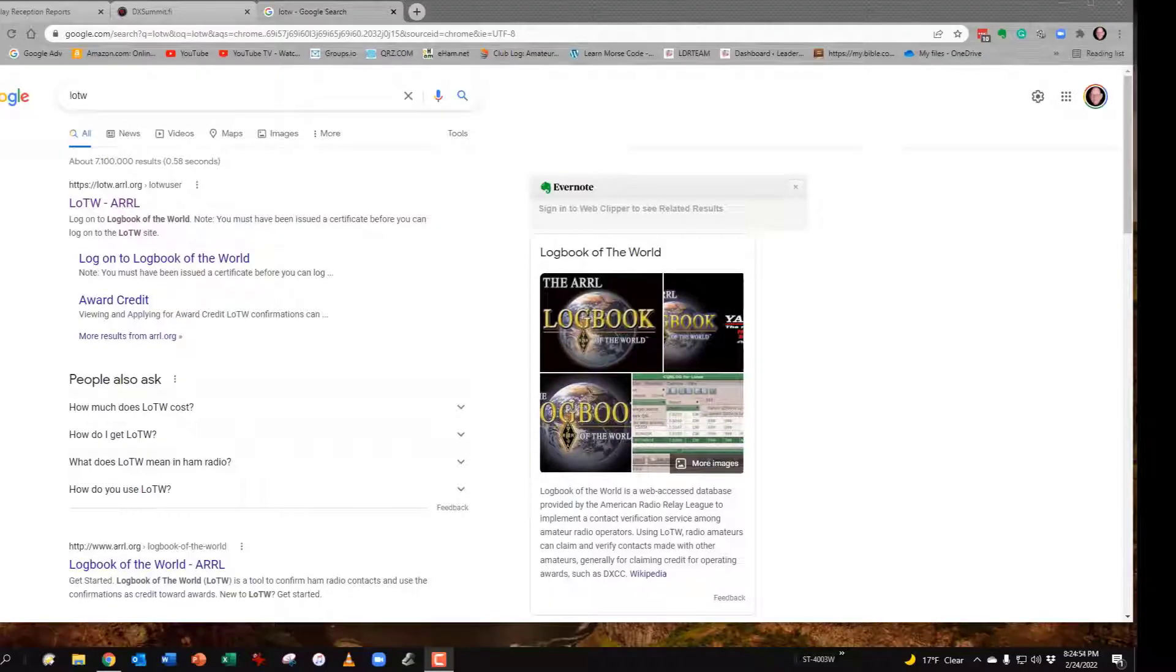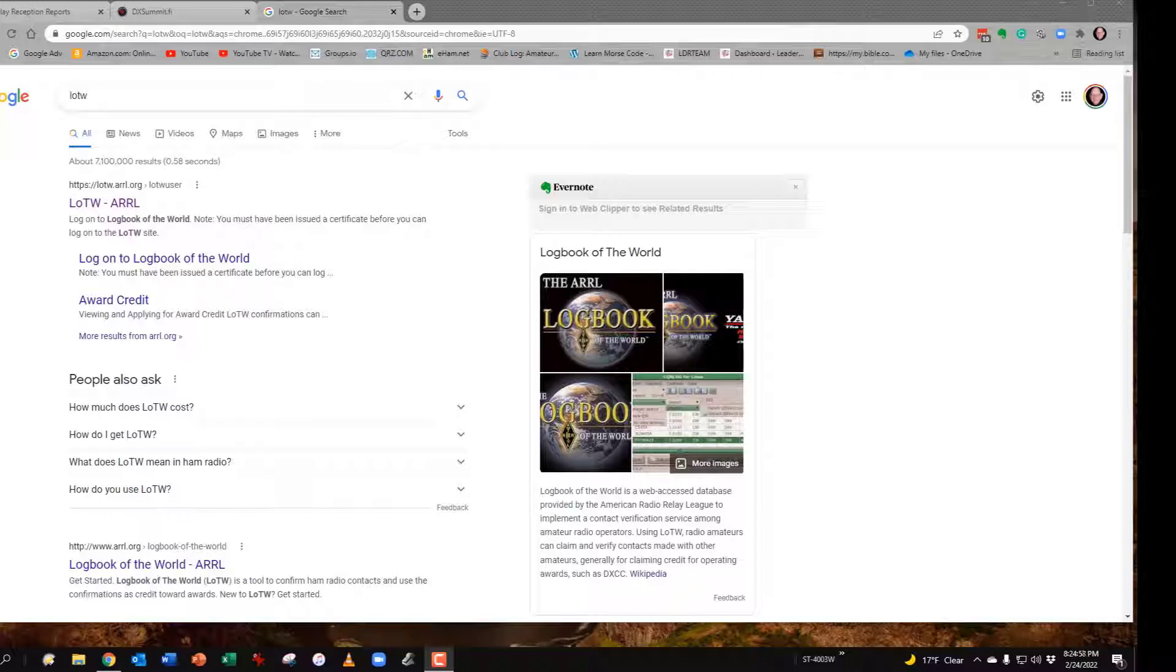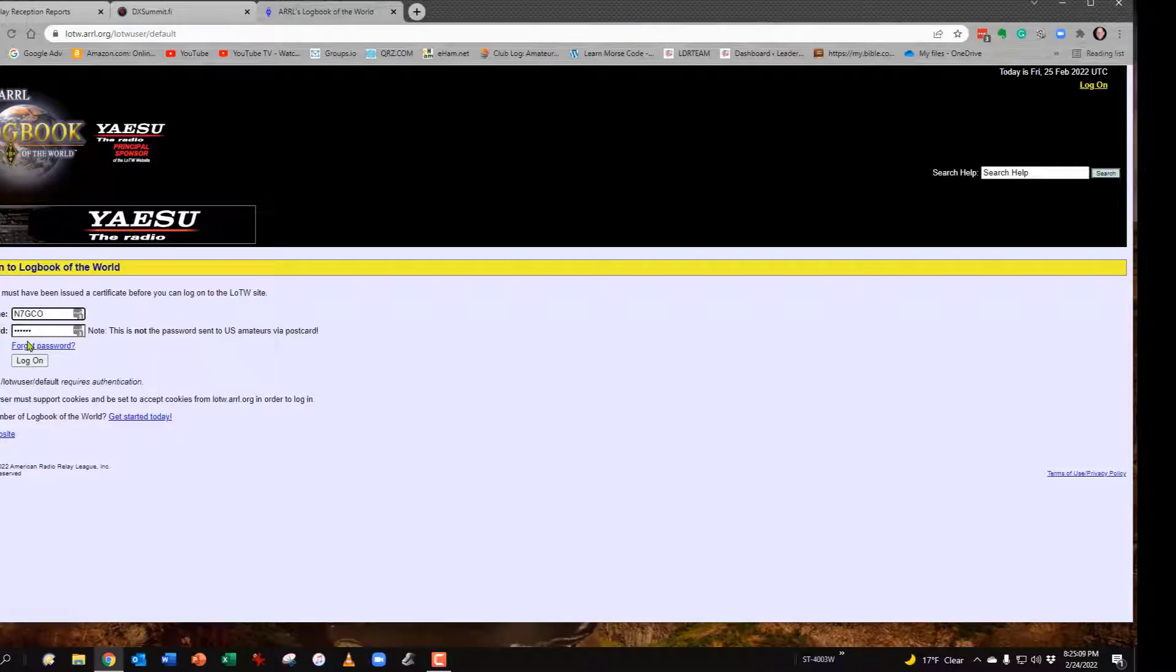Before we actually get into how to sync Logbook of the World and Club Log, there's two things I would encourage you to do so you'll be able to see the impact that this has. First, open your browser and then go to Logbook of the World. Once you get there, log in.